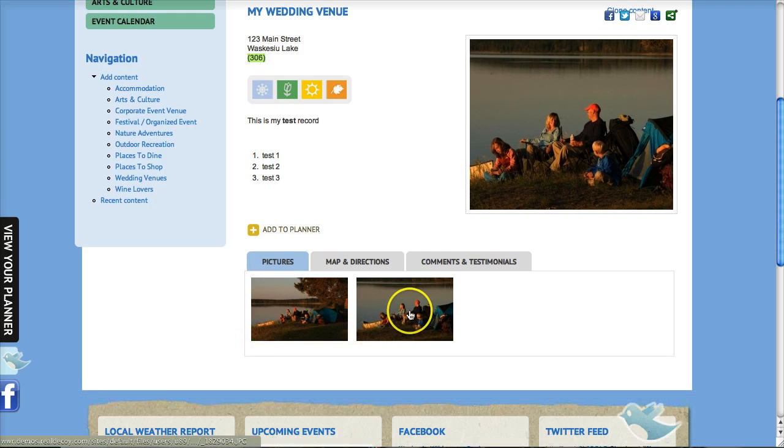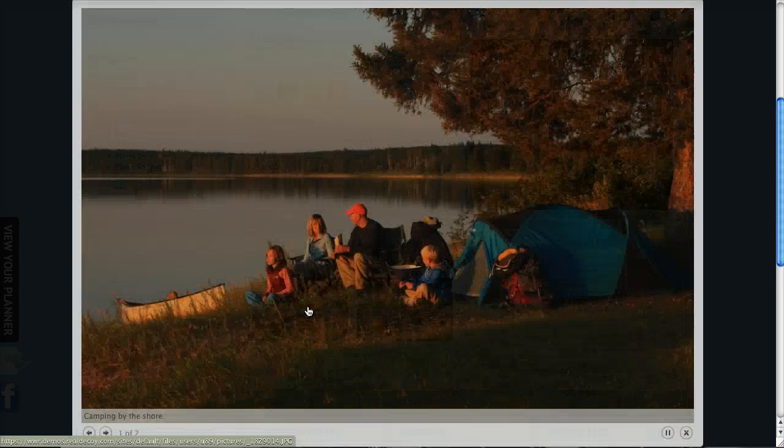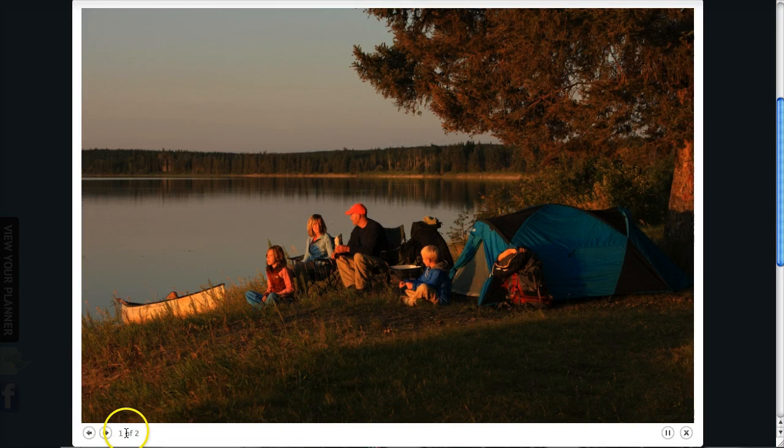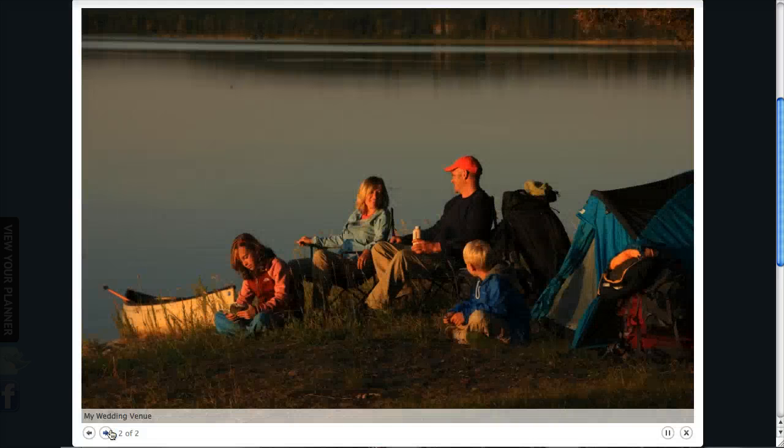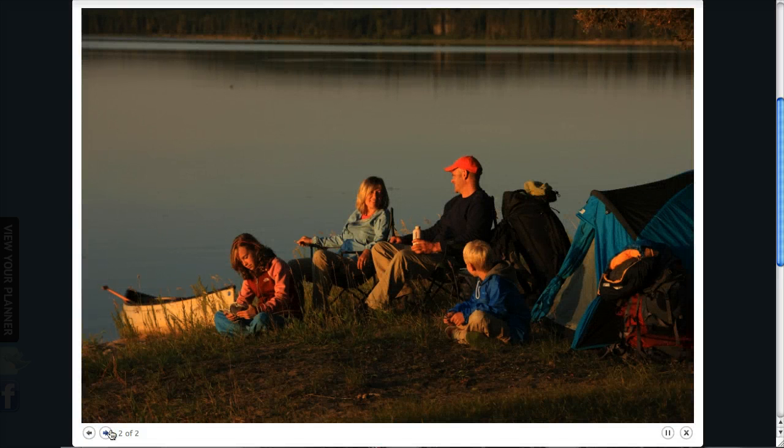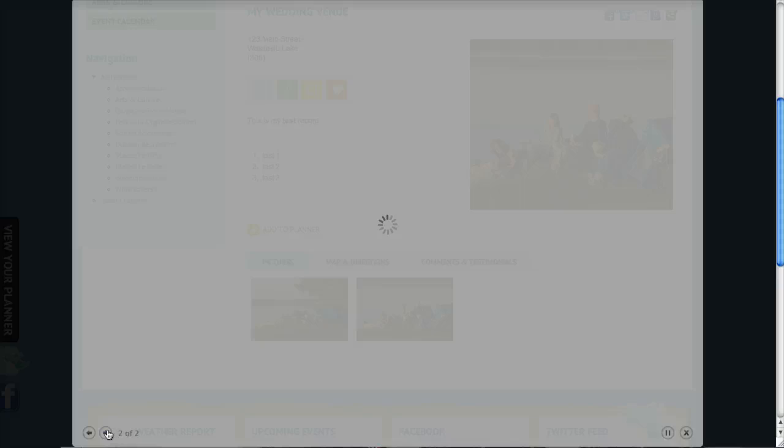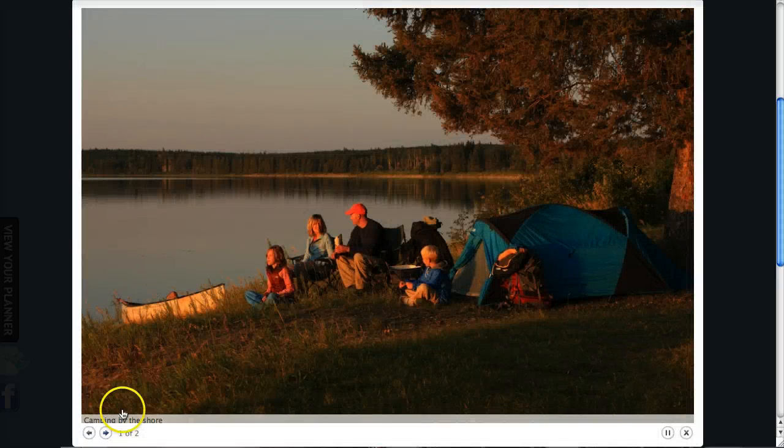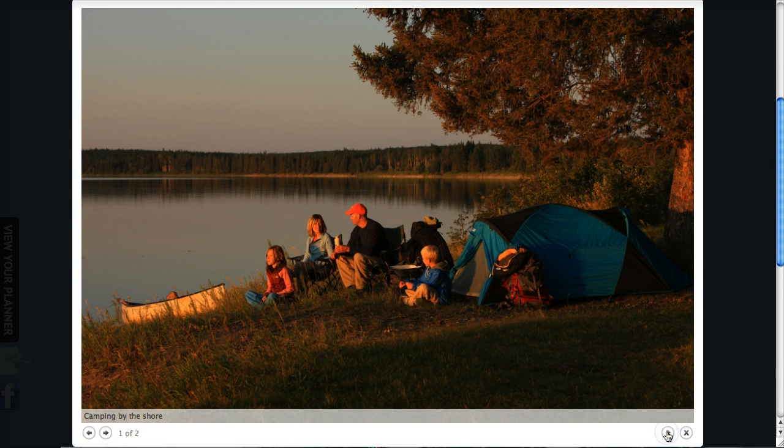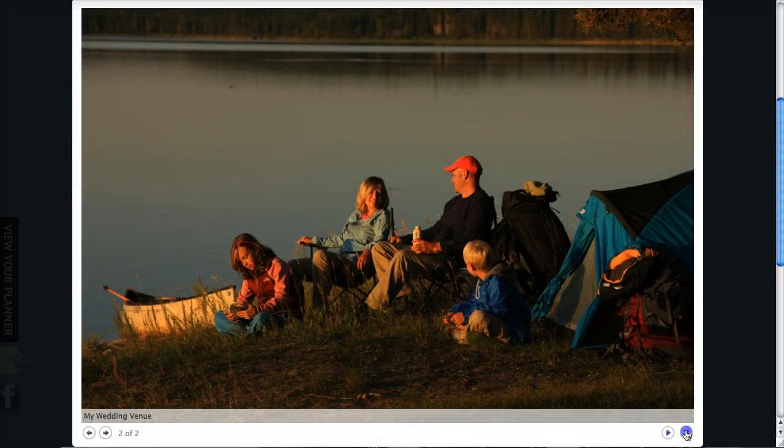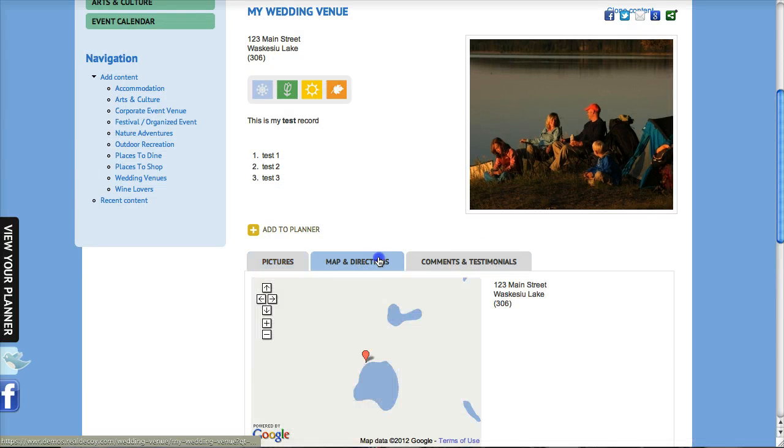So if you click any of the pictures in the picture gallery, you just click and it comes up and you'll see camping by the shore came up there and my wedding venue. And it starts actually as a slideshow but users can pause the slideshow at any time if they want and just go through picture by picture.